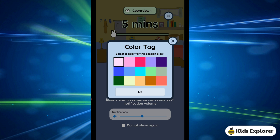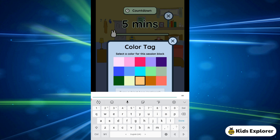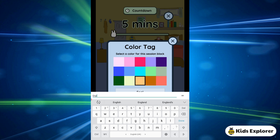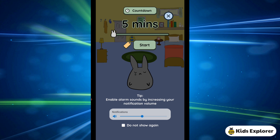For example, I'll click on the orange color and type a subject — I'll type English and say okay. So this is going to be my color tag, and I'm going to set my countdown for 10 minutes for my English subject.